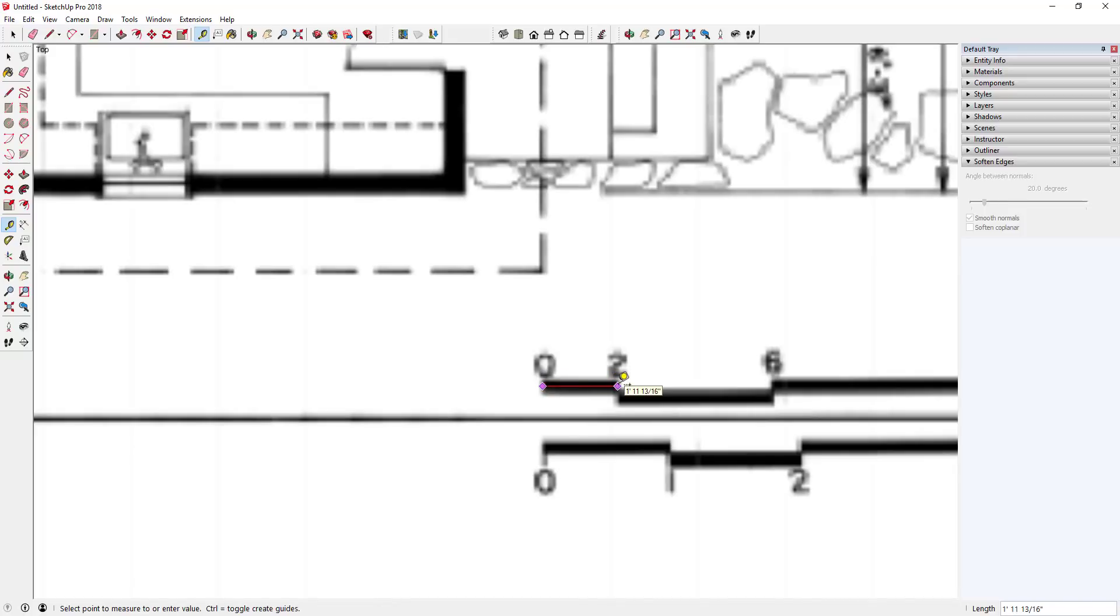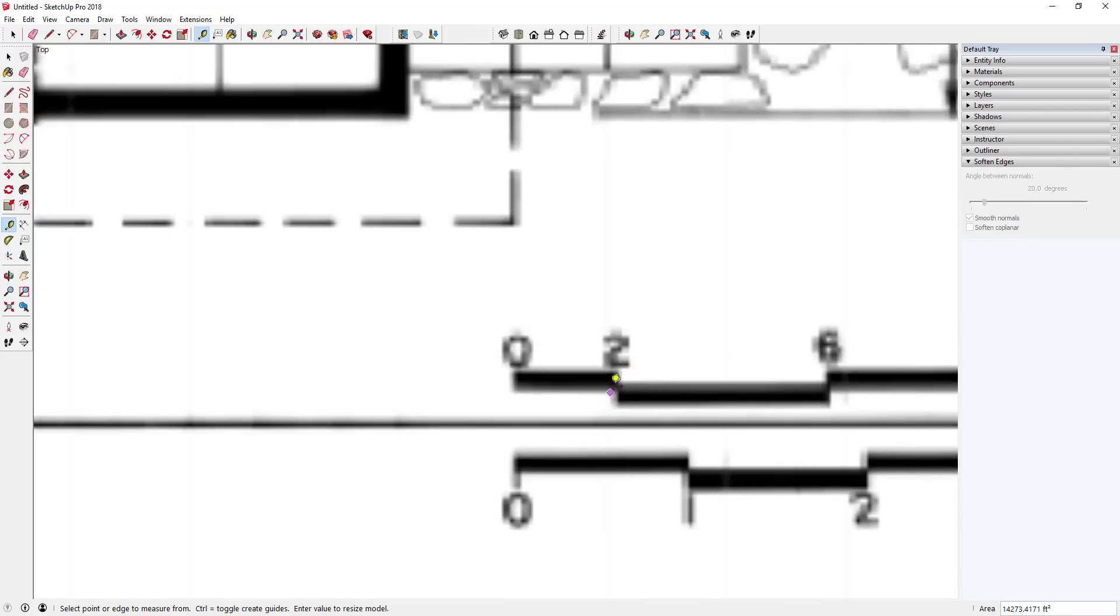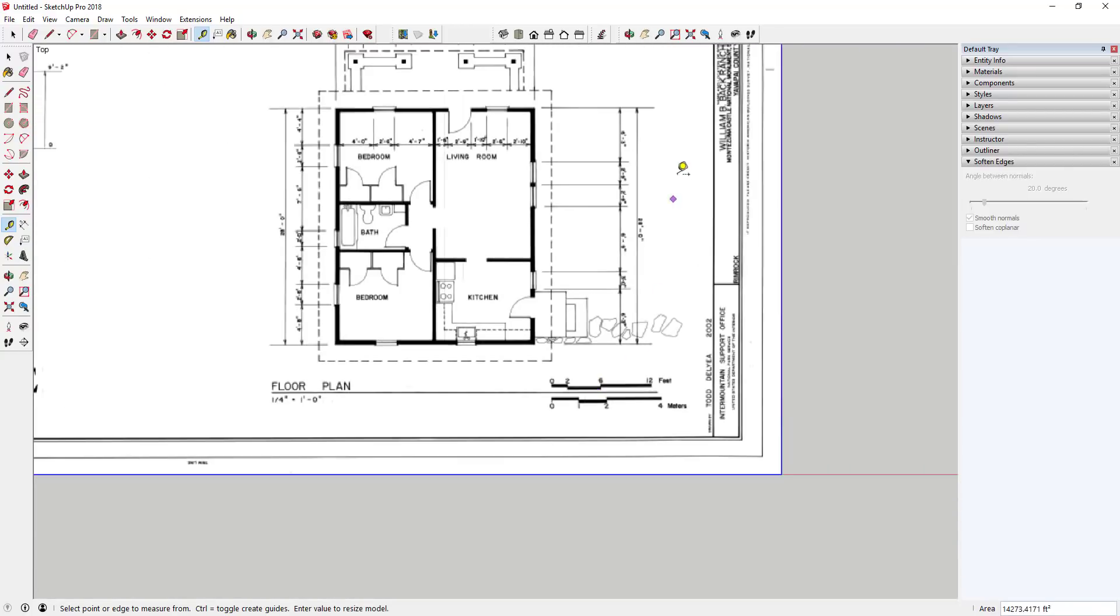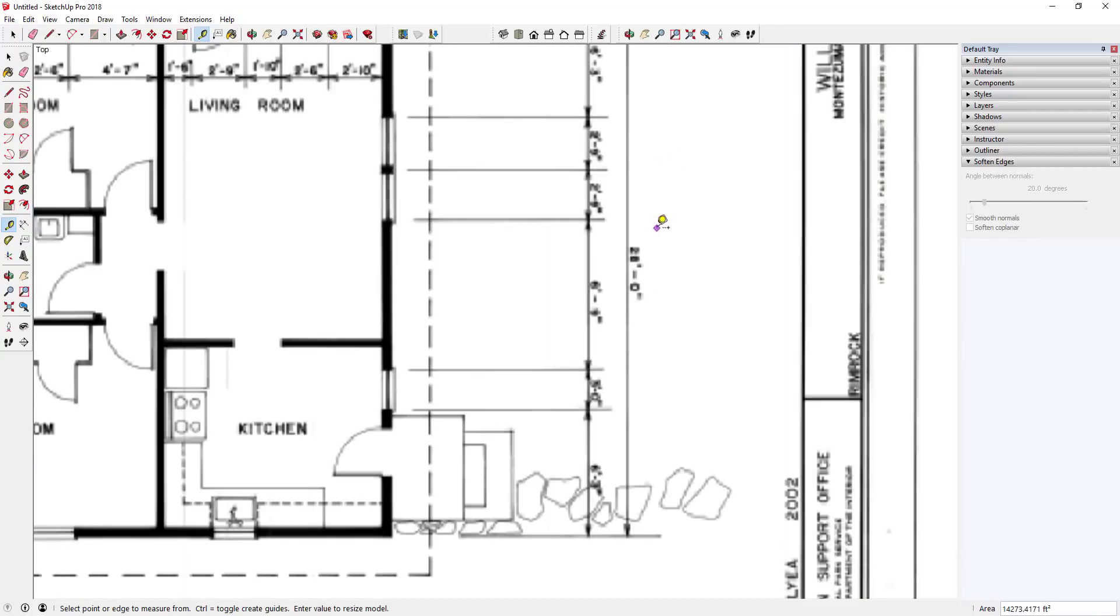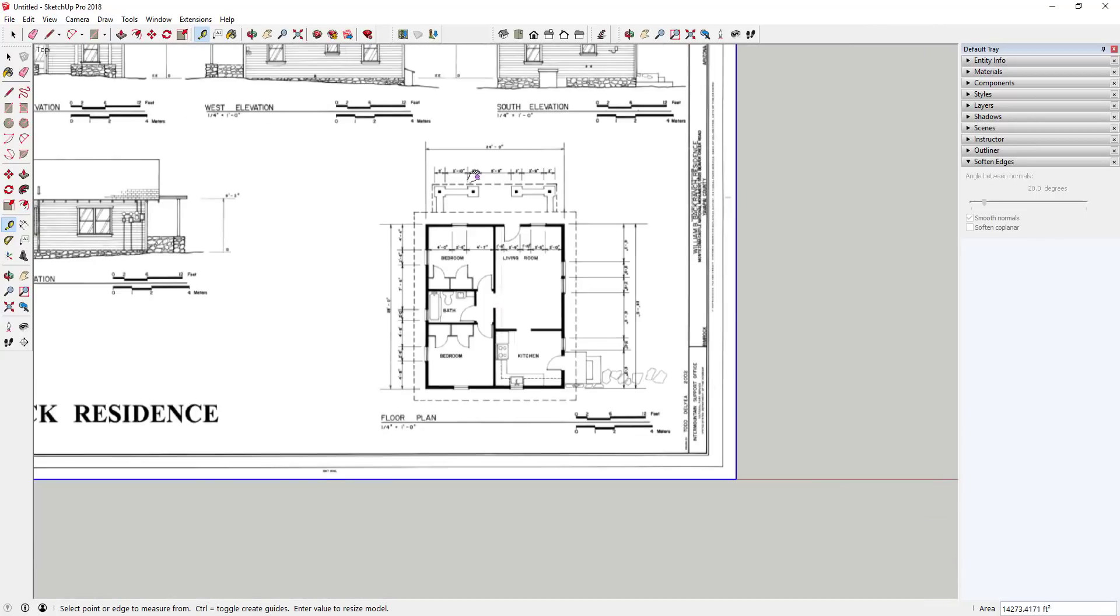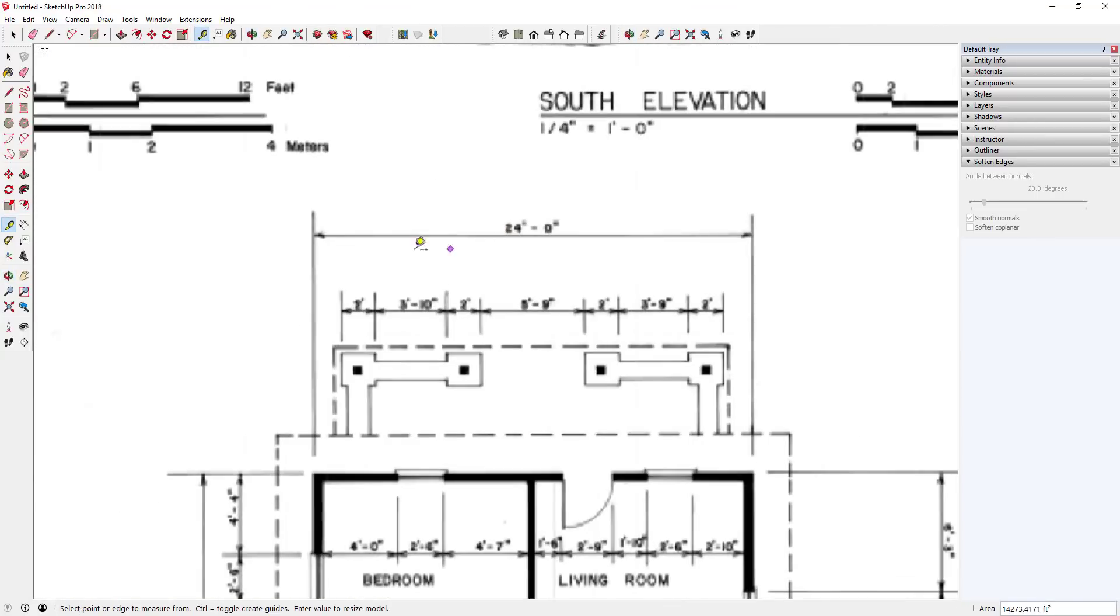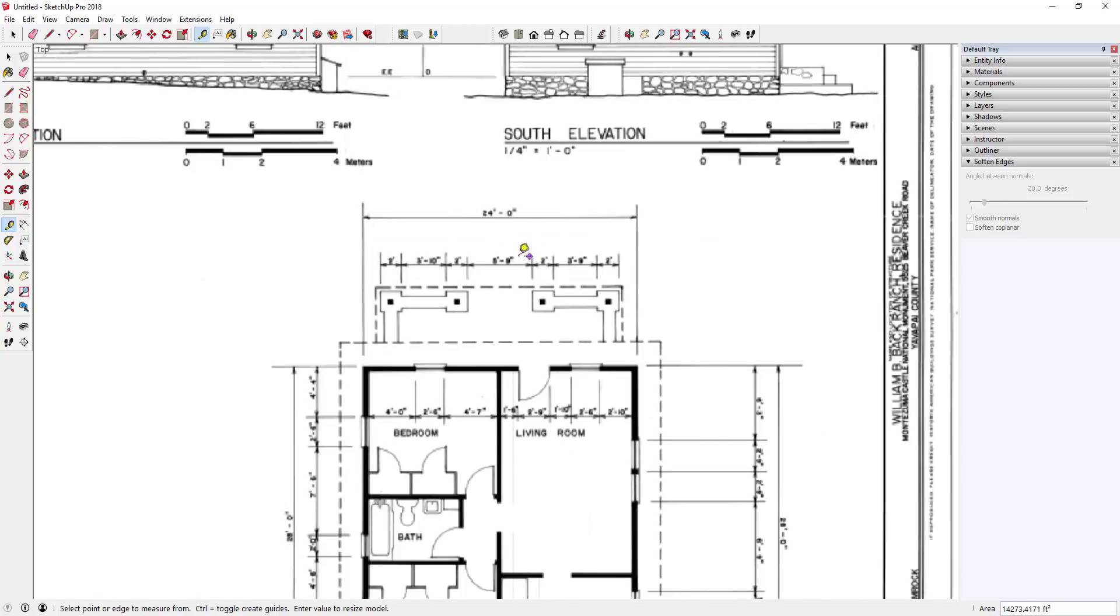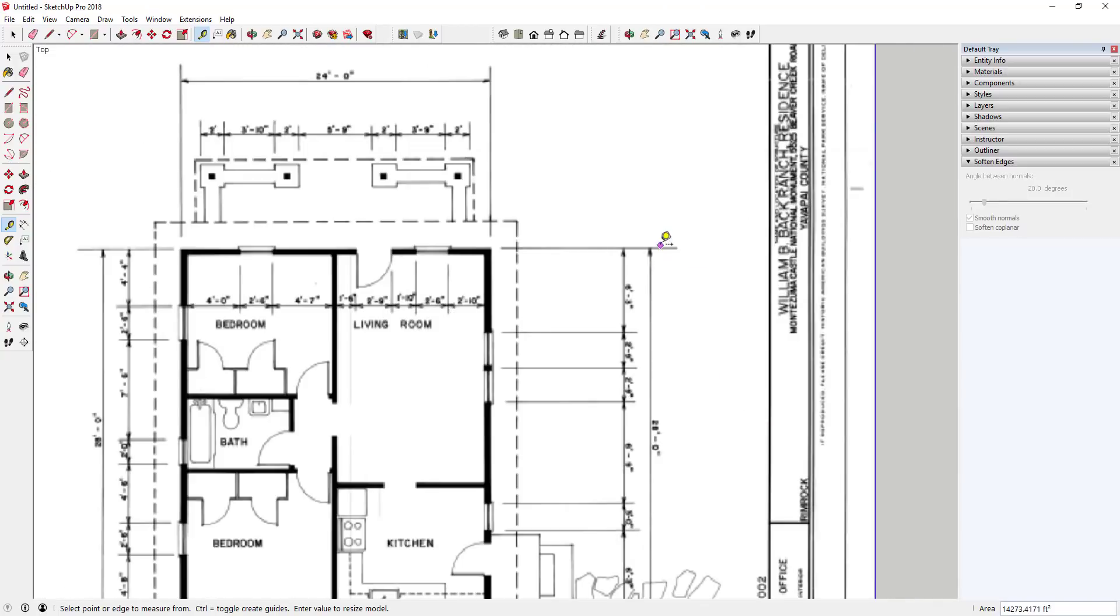And what that's gonna do is that's gonna resize this image so that the distance between these two points that we set is now two feet. So now if I come in here and I measure this, you can see this is very close to two feet, which is what it should be. So now that means everything in your model, like for example this is supposed to be 24 feet, well now that we've scaled this properly that should come in pretty close.